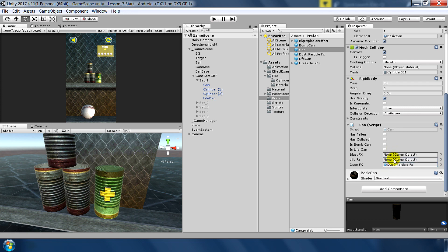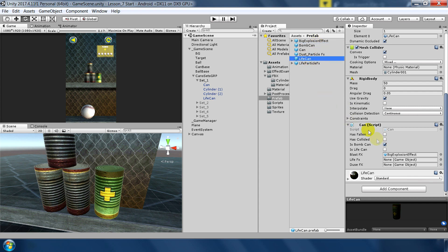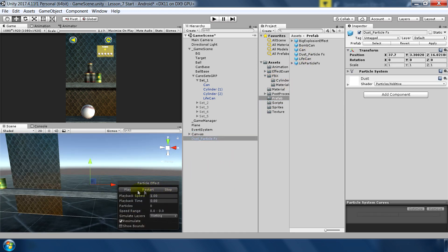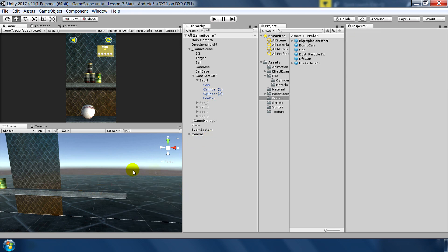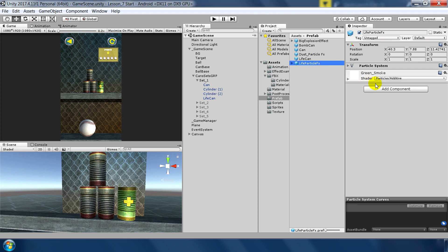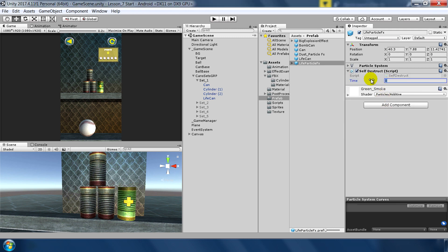For the normal can we want dust particle effects — we don't need blast or life effects there. For the bomb can we have the big explosion as blast effects. For the life can we just need life effects. I've already made the life effects and dust particles — the dust particles are very simple, similar to the life particles but in white. We also need to apply the self-destruct script to these particles with three seconds.